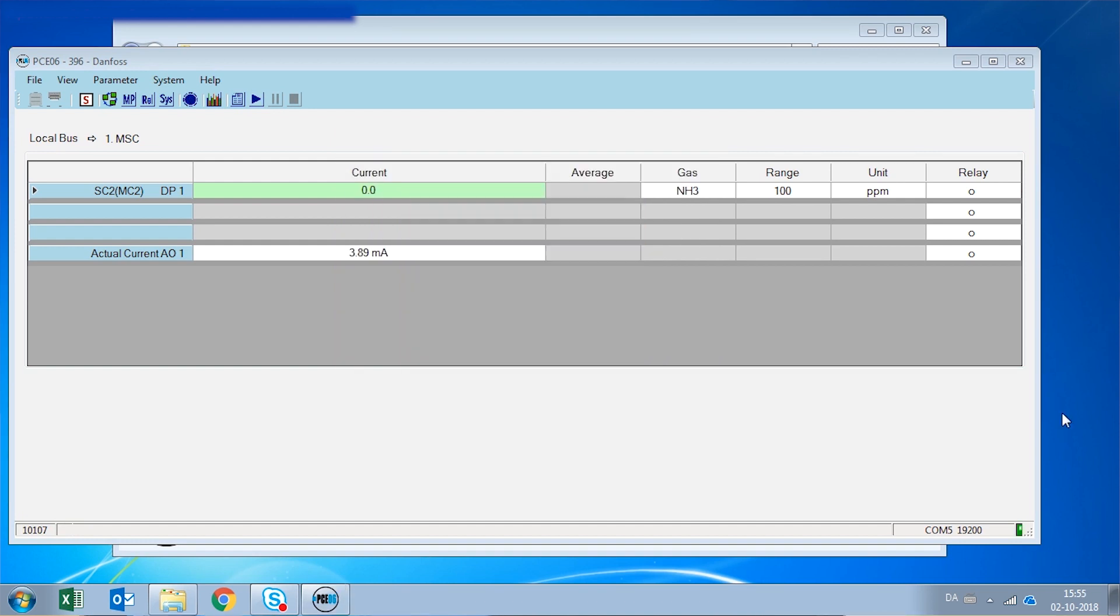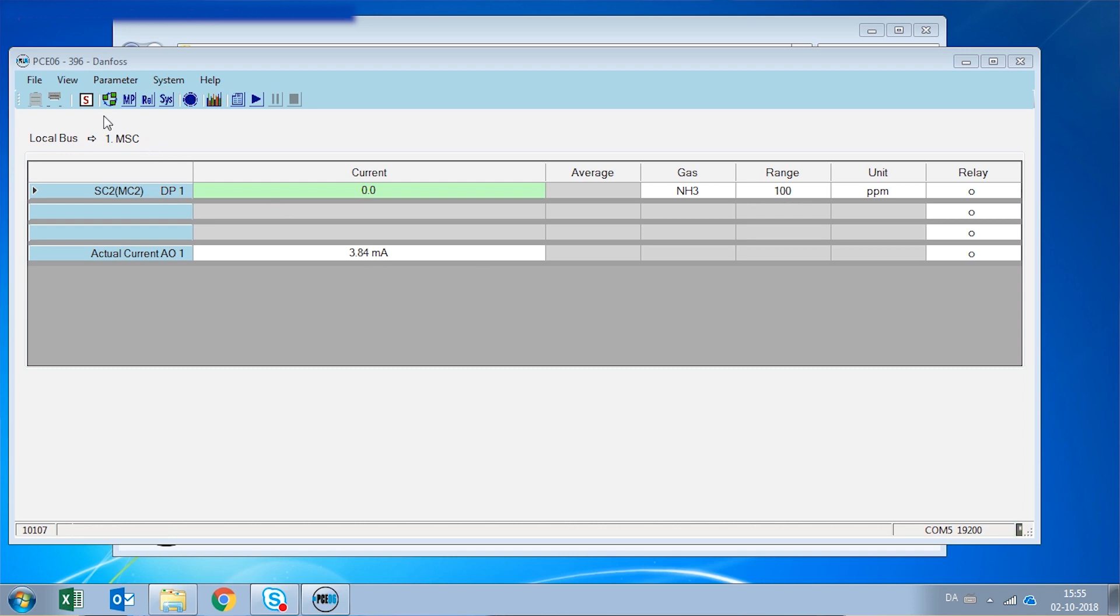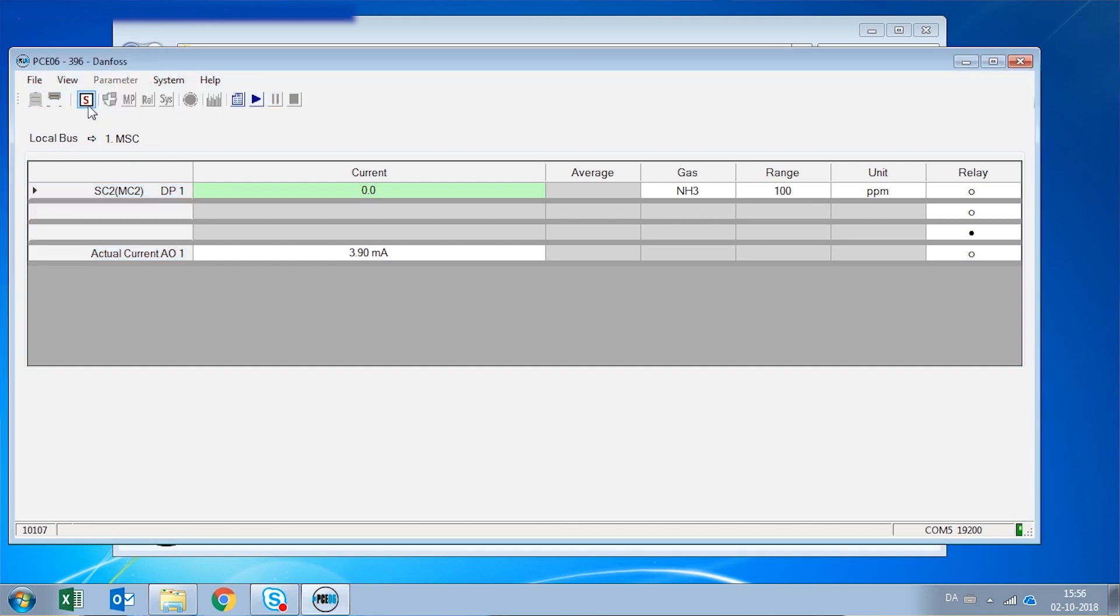Once we have finished using our PC tool and we have completed the changes or the calibration that we needed to do, we will need to remove the service mode from that gas detector. In order to do that, we are going to click again the button on the top left with the S. Once the service mode is off, you can see that the buttons to the right are not enabled anymore, only the one to do recording.